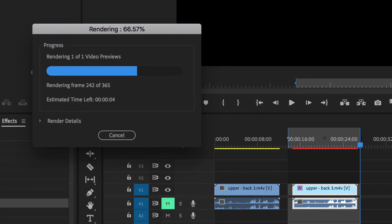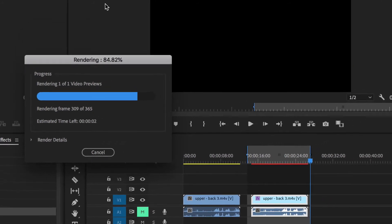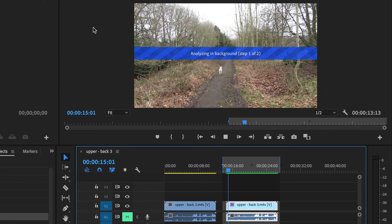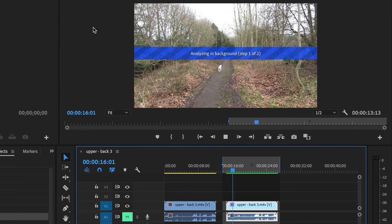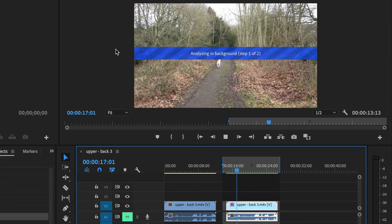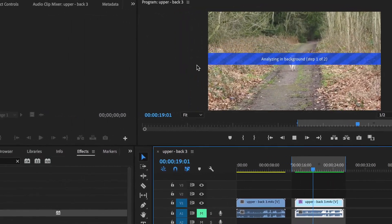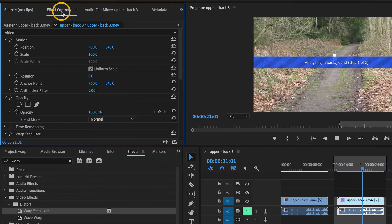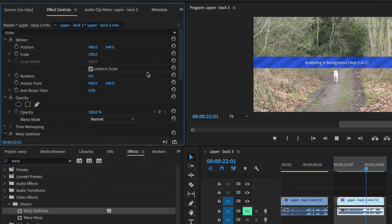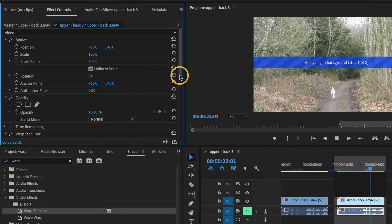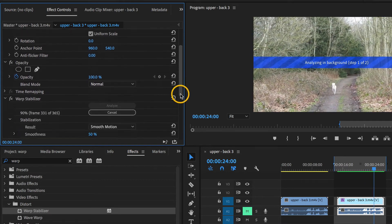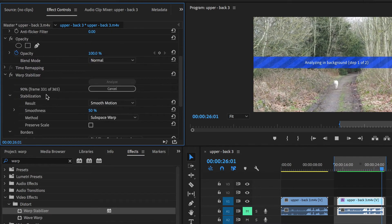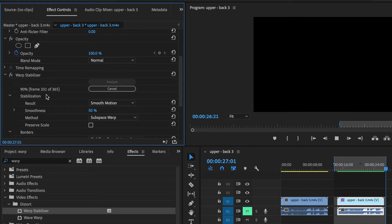And then it'll play through it to do an analysis. See the line's gone green now, but now it's analyzing things in the background. If I go to effect controls and scroll down to warp stabilizer, you can see there's a count of how it's doing. Now it's done that.